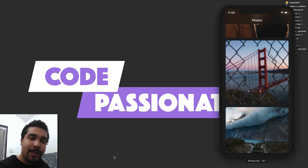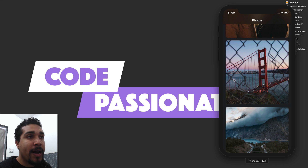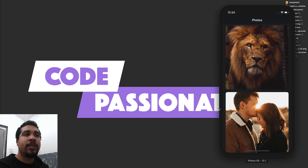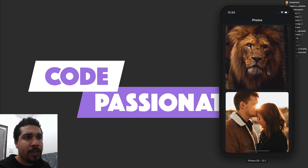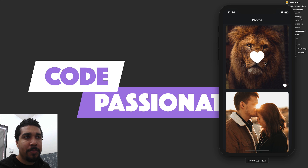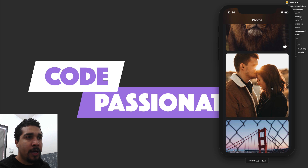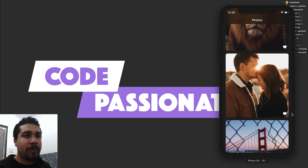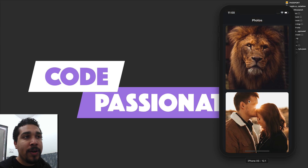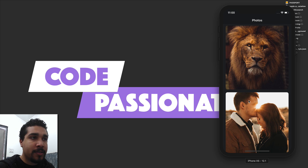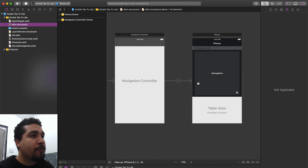Let's jump into the project and let me show you what the end product looks like. We just have the images and if we double tap, you're going to see the animation come up and the little like icon is going to appear. If we double tap on any of these pictures you'll get the animation as well as an indicator saying it's liked. The starter project link is in the description — you can download the starter and finished project for free.